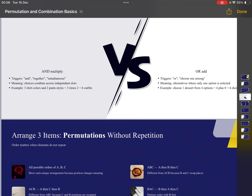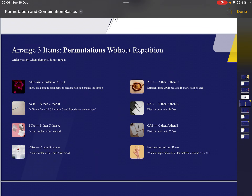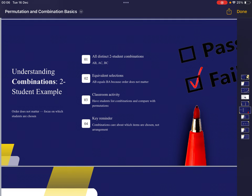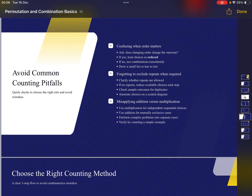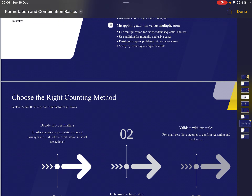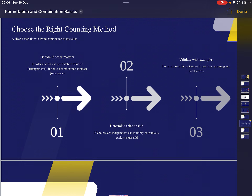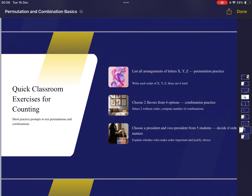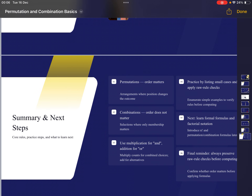Let's see the other slides quickly — permutation without repetition, some examples, and avoiding common mistakes. You can pause the slide or refer to a textbook for the same. Now let's go through the questions.